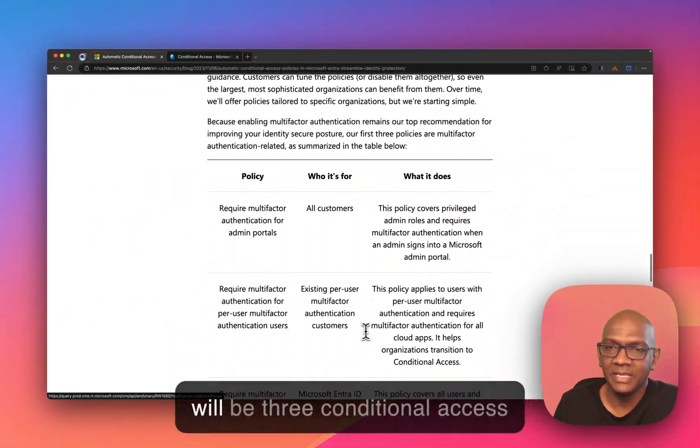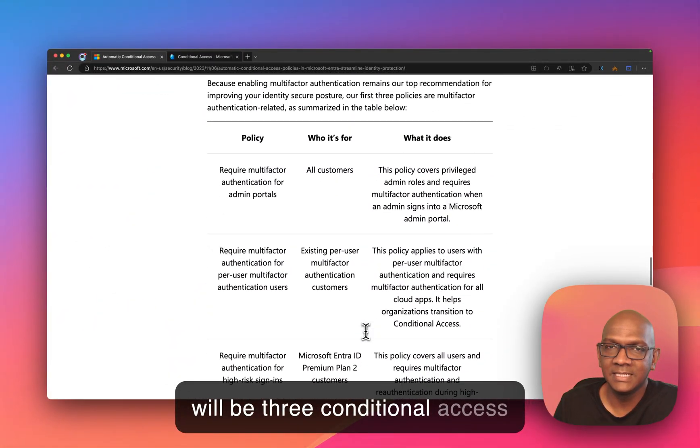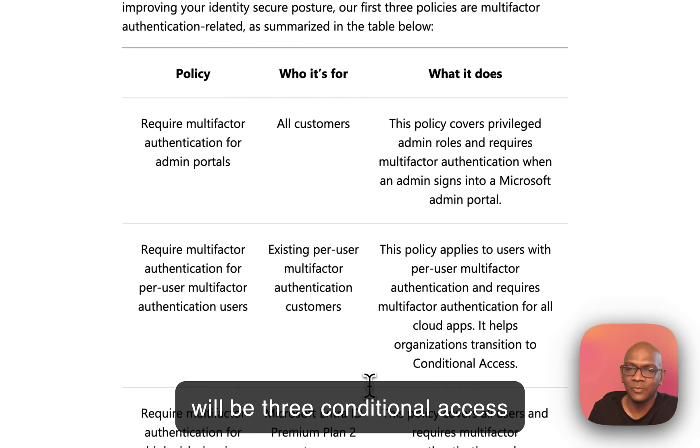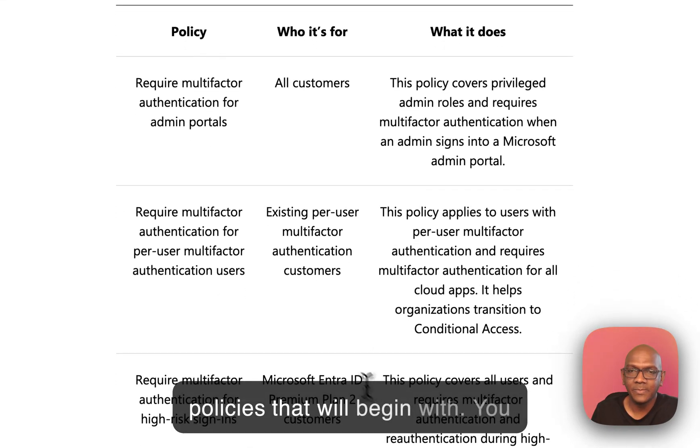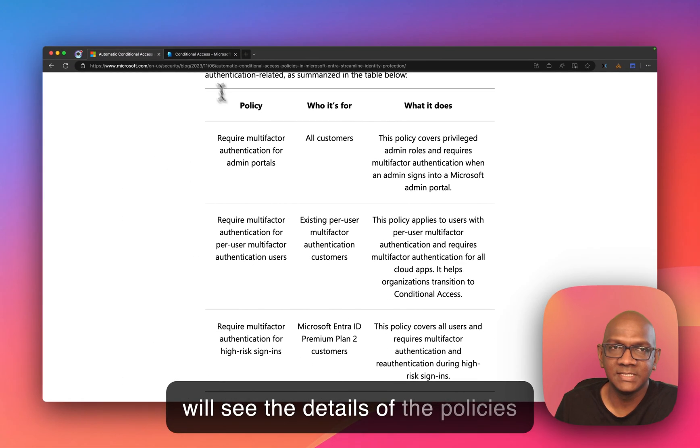Now there will be three Conditional Access Policies that we'll begin with. You'll see the details of the policies here.